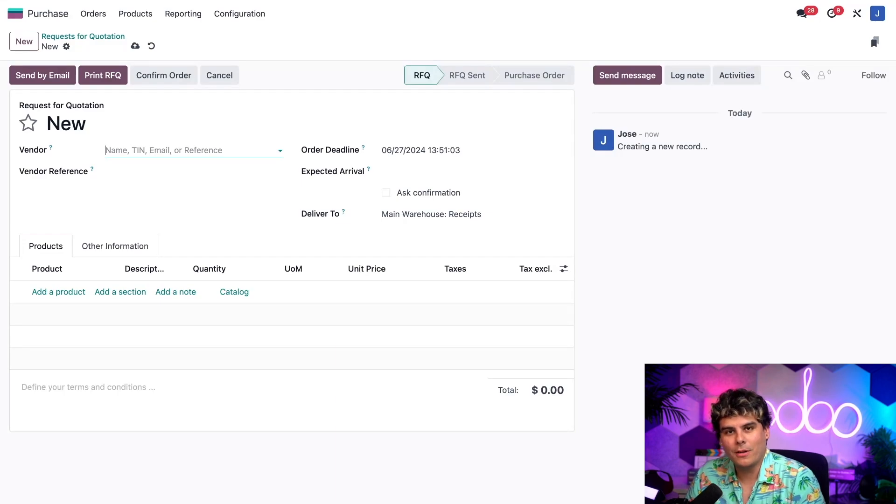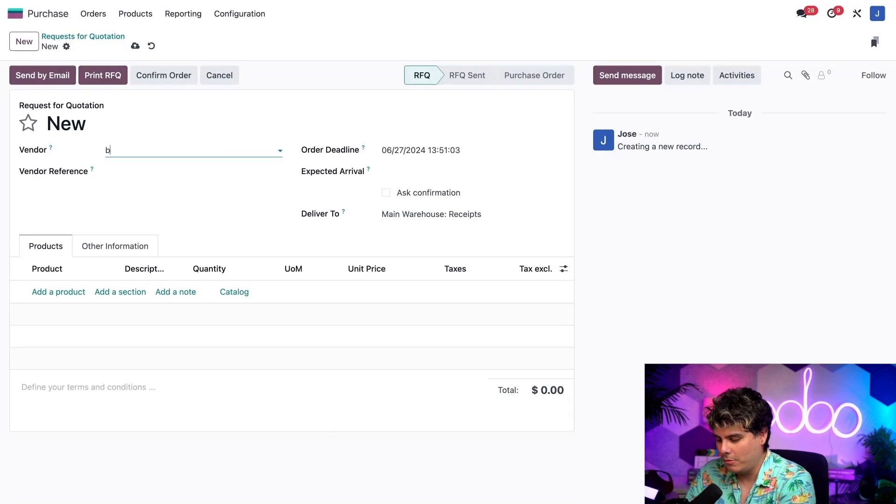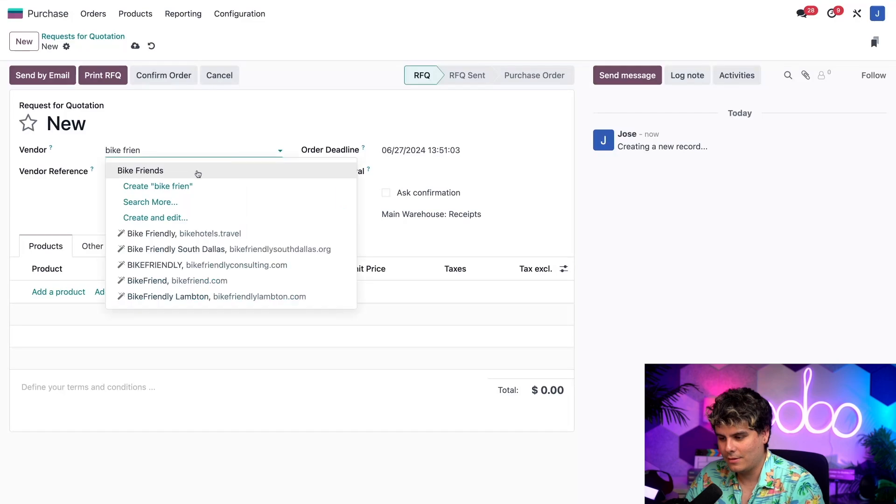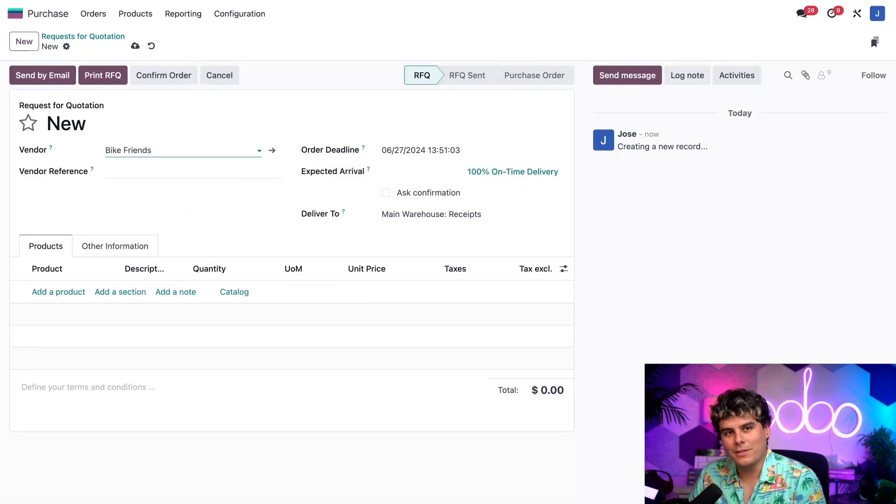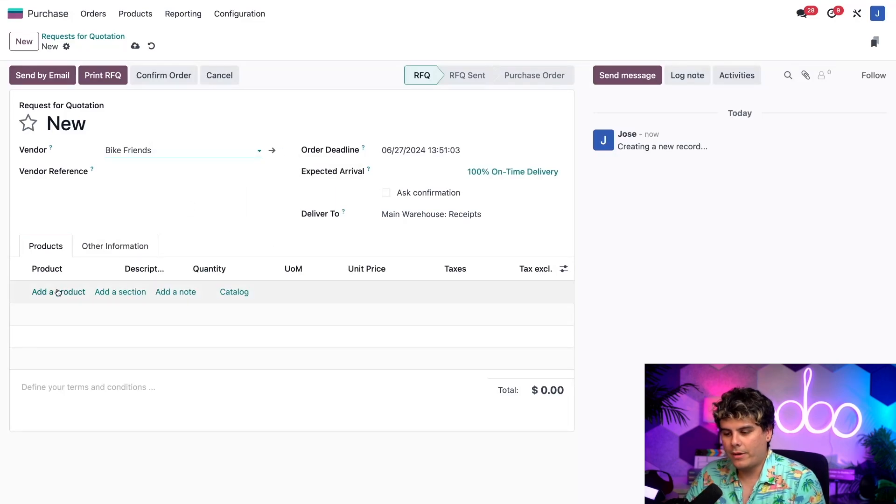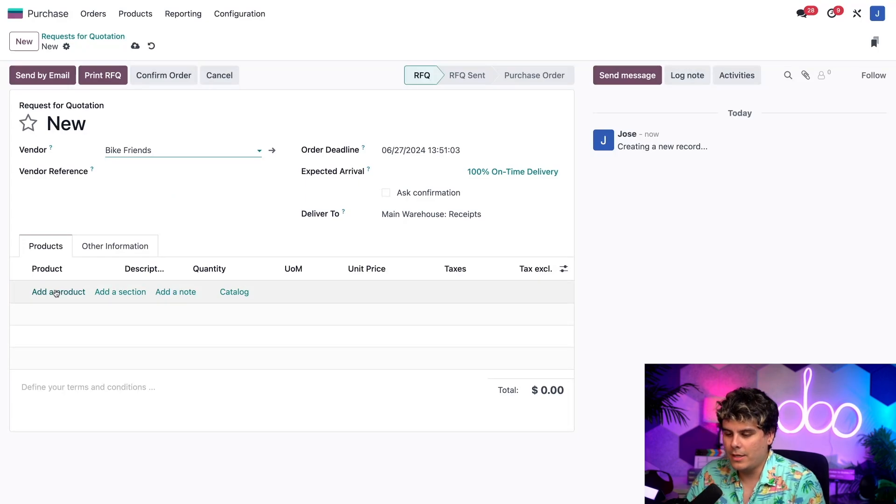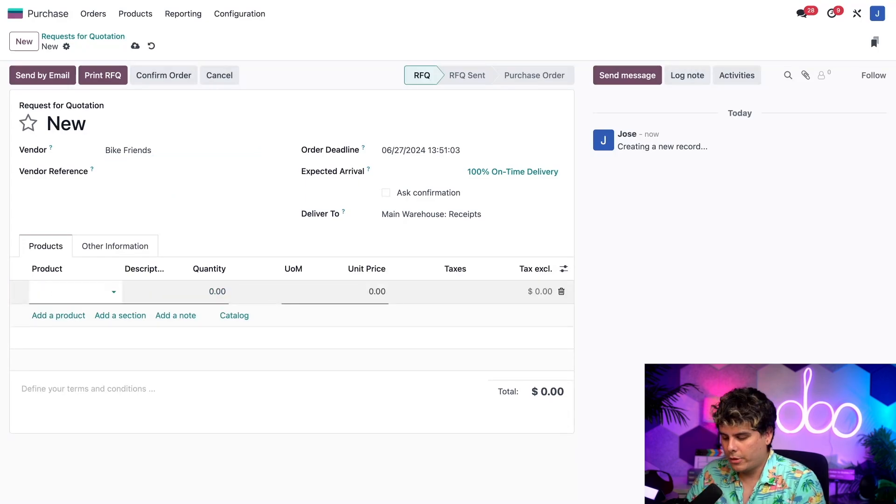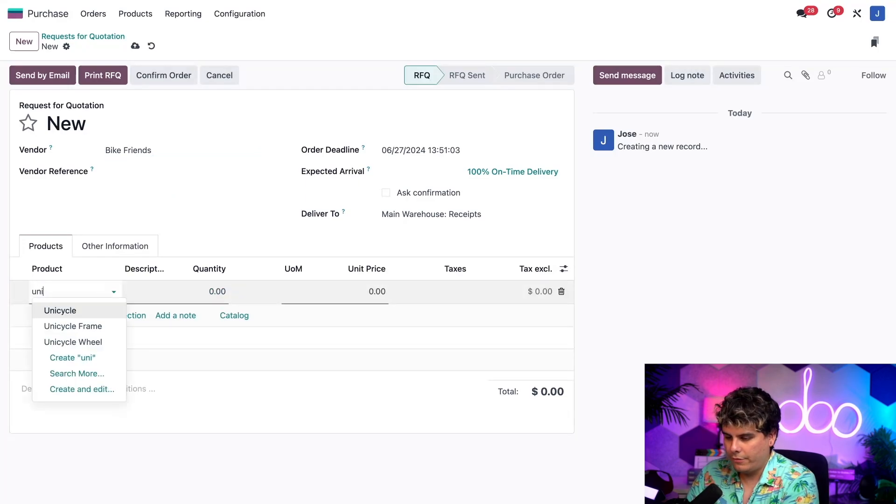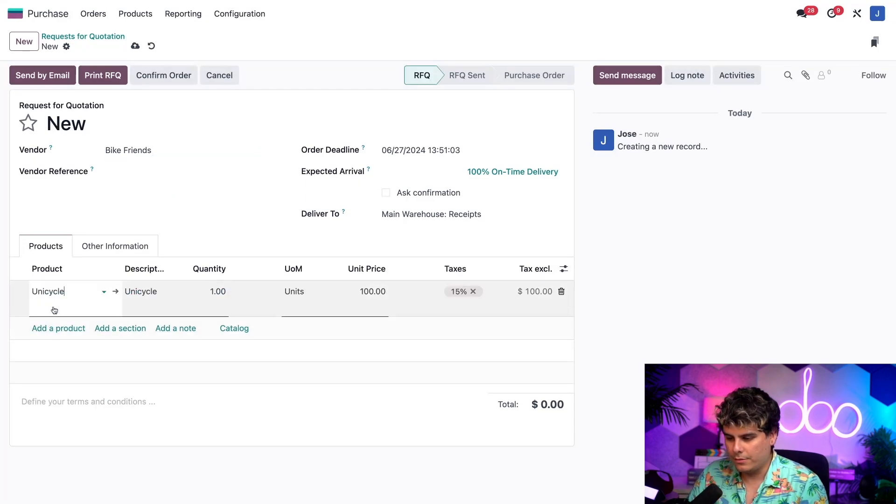We got to start with our vendor. So who is the subcontractor that we want? In this case, we're going to pick bike friends. These are always very legitimate companies, by the way. So then on the products page, I'm going to click on the add a product right there and we're going to start typing in for our unicycle.